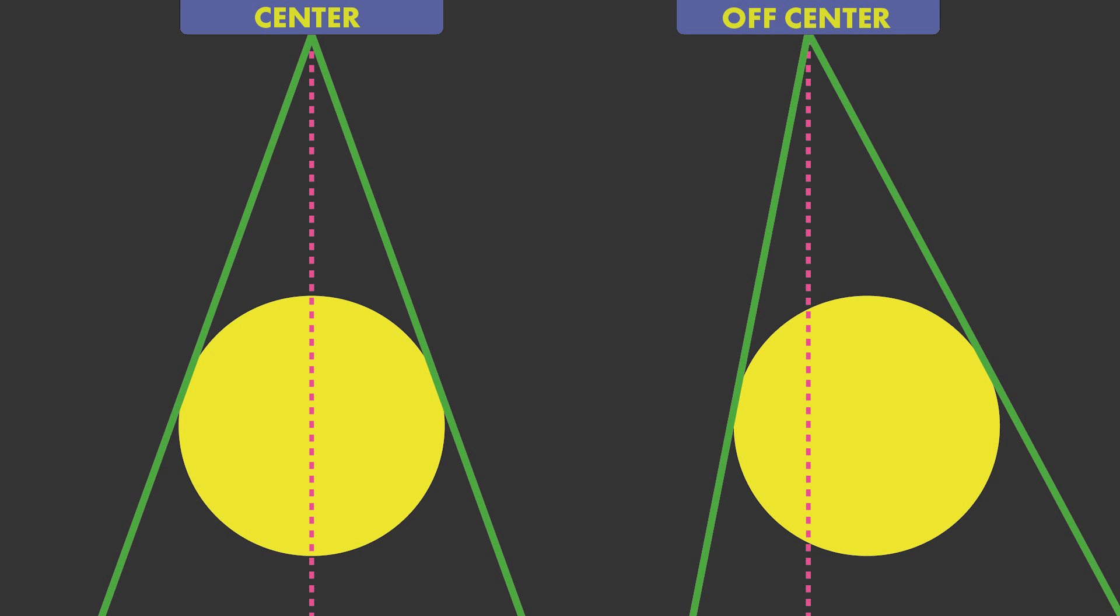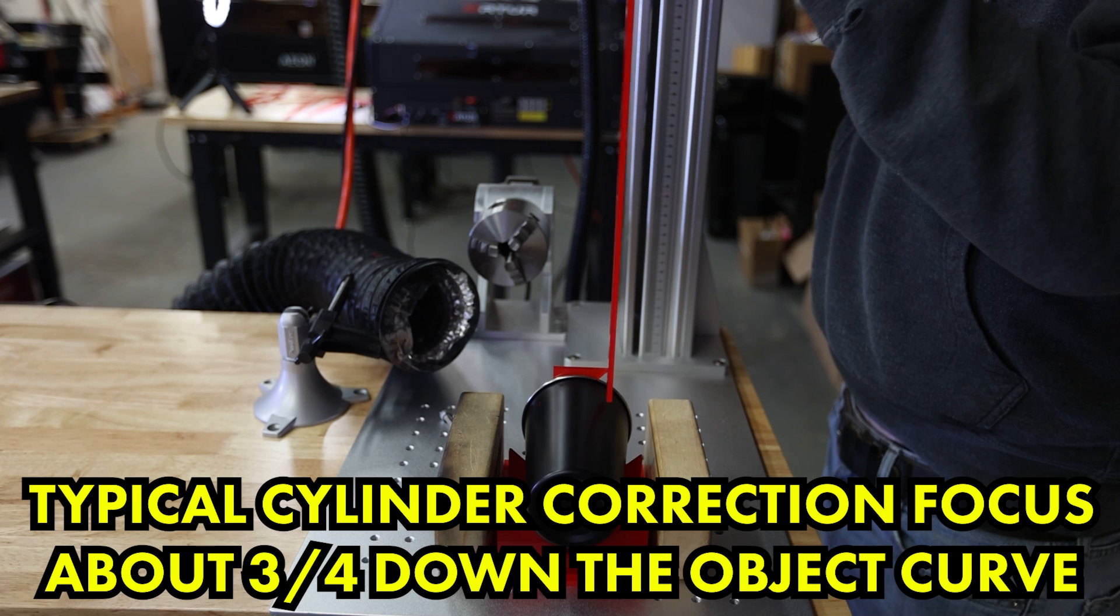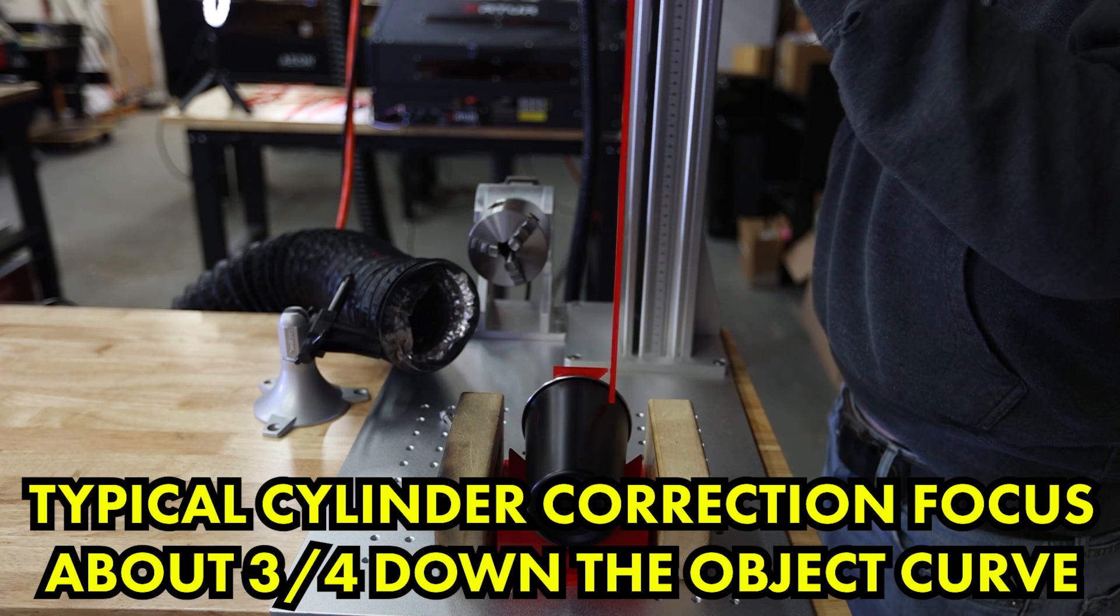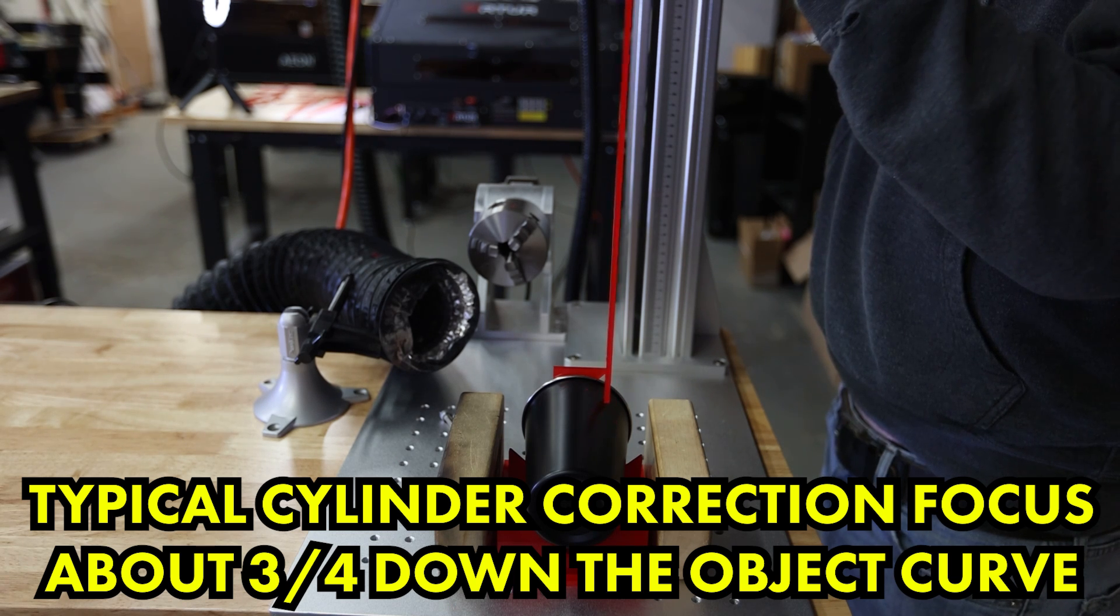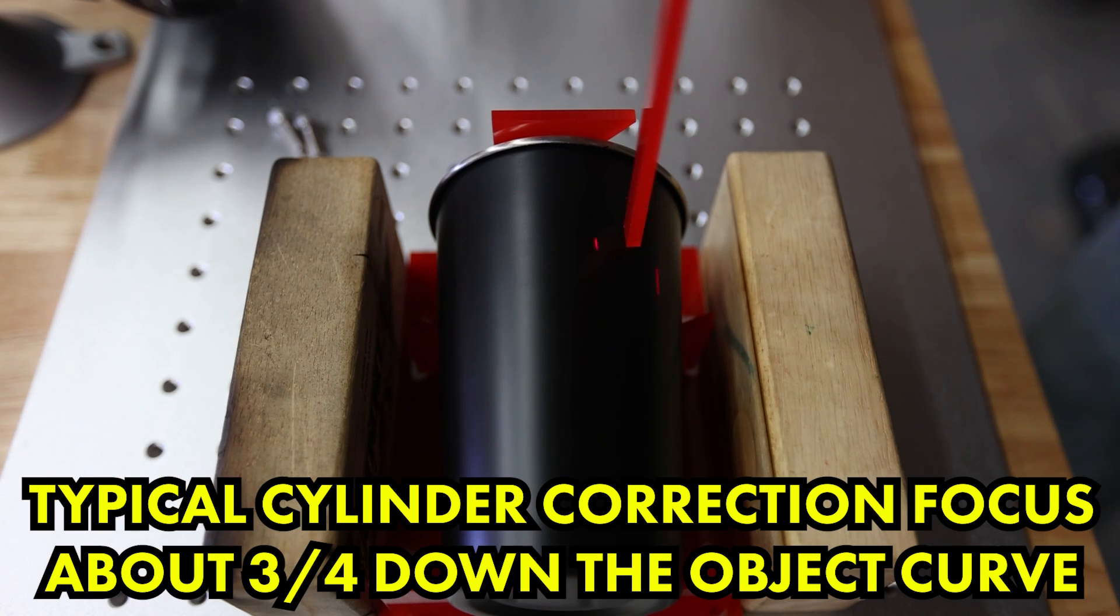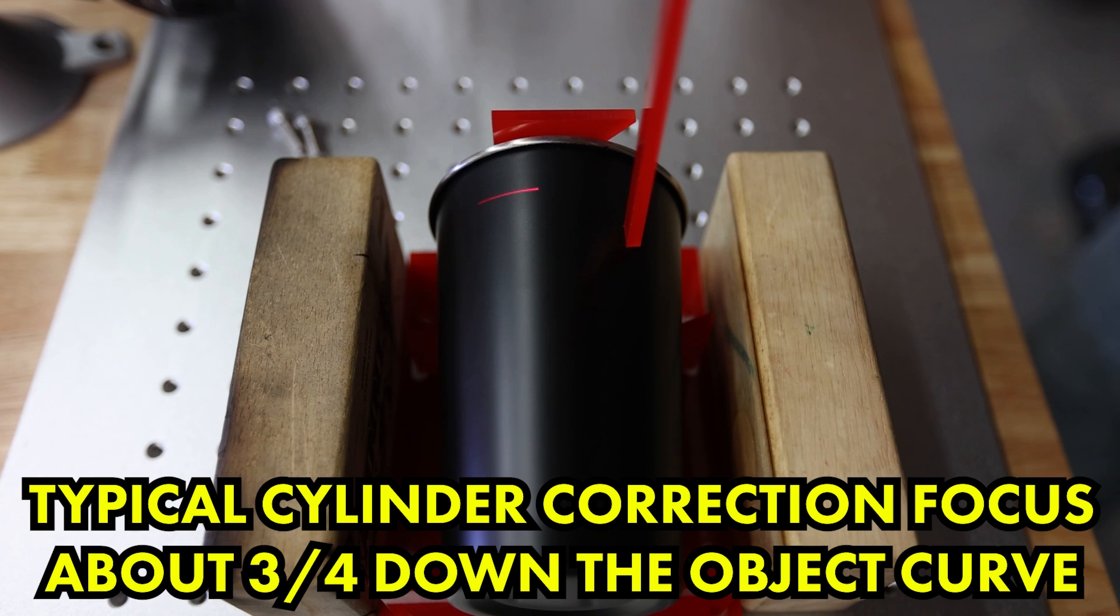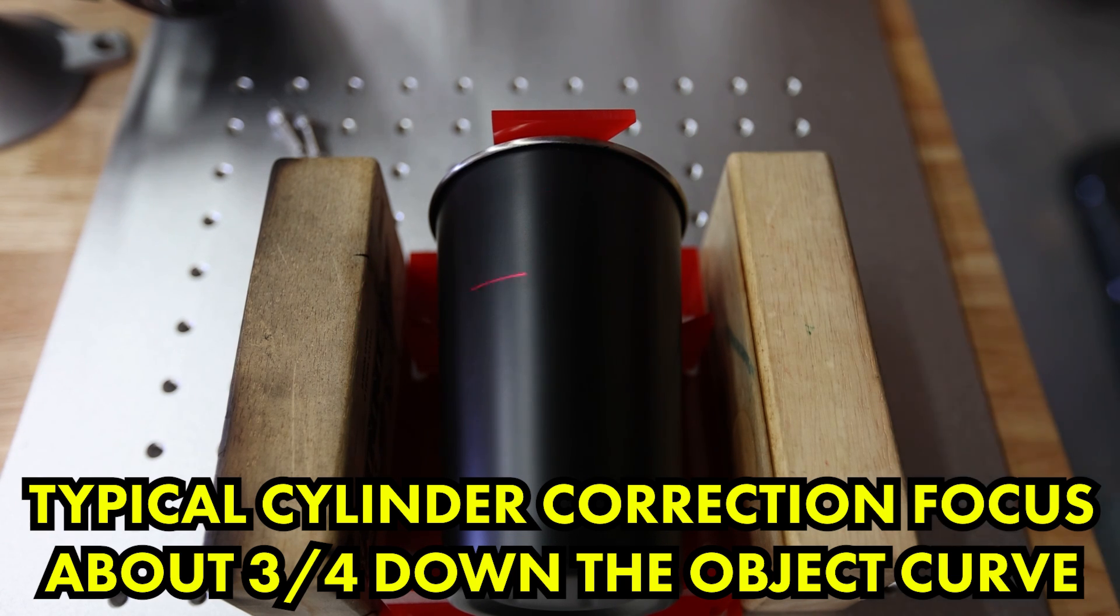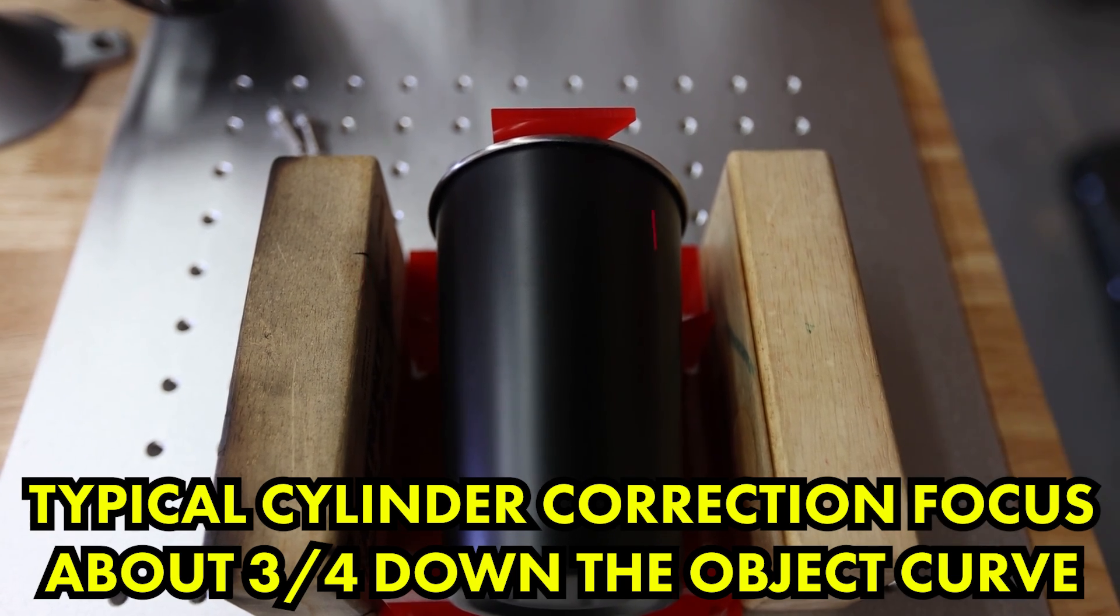In the rotary tutorial that we just published, we found a workaround for that and we could actually mark it off center. That's not really going to work so well for your cylinder correction. Don't get me wrong, it will work, but it's actively fighting against the distortion correction that we're trying to do with the cylinder correction feature. Whatever you have to do to get your object lined up underneath the galvo, I recommend you do if you plan on using cylinder correction.